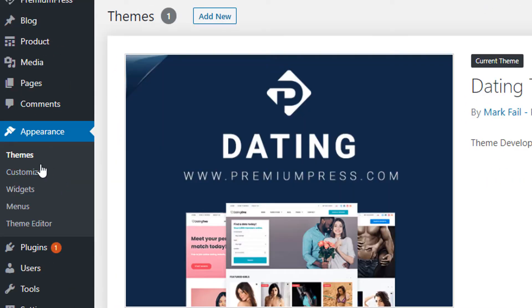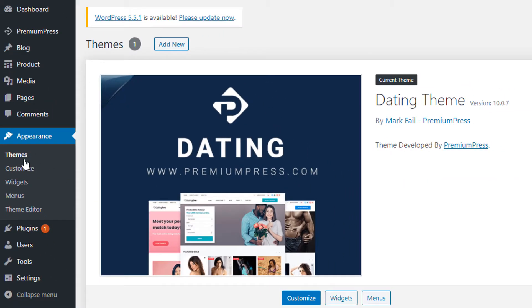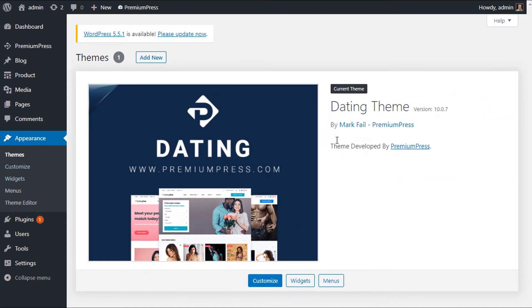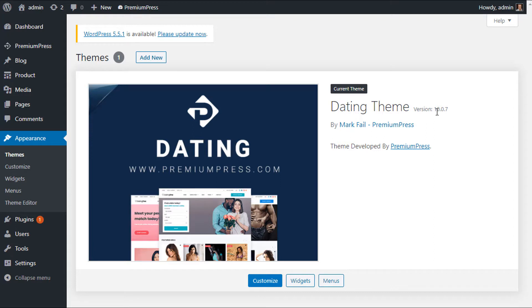Now in front of me we can see we're running the Dating theme version 10.0.7 and we've just released 10.2.4, so basically we're trying to update our theme to the latest version. The easiest way to do a manual update is to make sure you're running at least two themes.